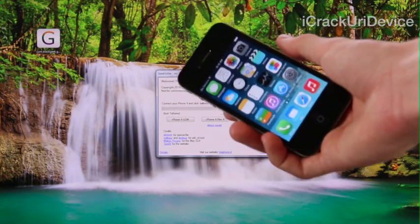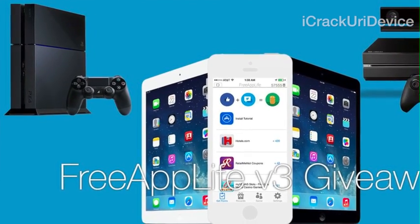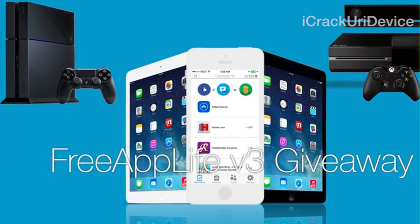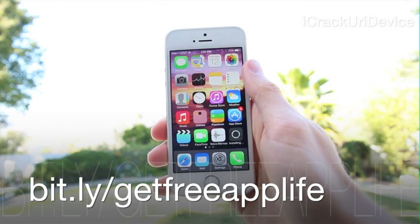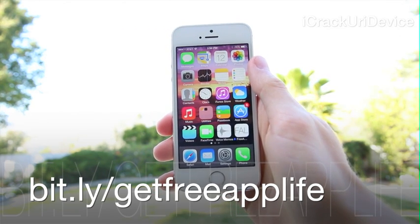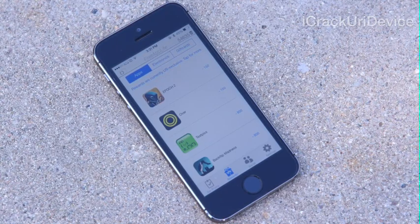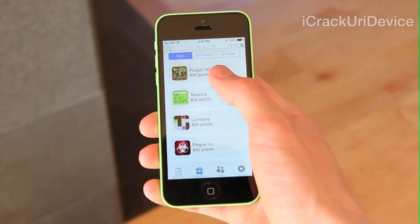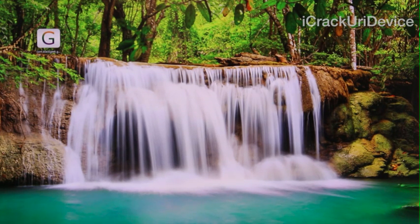I hope you guys liked this tutorial showing how to jailbreak iOS 7.1.1 on the iPhone 4. If you want a chance to win a PlayStation 4 in my giveaway, rate this video up and click the annotation on screen or visit my channel to find the FreeAppLife video. FreeAppLife lets you earn paid iOS apps legally for free by installing sponsored apps for points, then redeeming points for prizes and App Store gift cards — visit freeapplife.com or bit.ly/getfreeapplife. If you want updates on the next untethered jailbreak, like me on Facebook and follow me on Twitter. Until next time, this is ICU signing out.